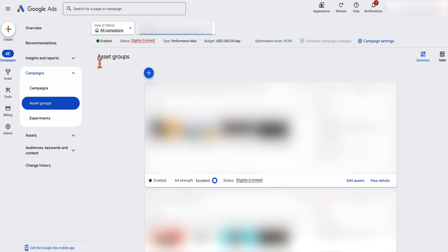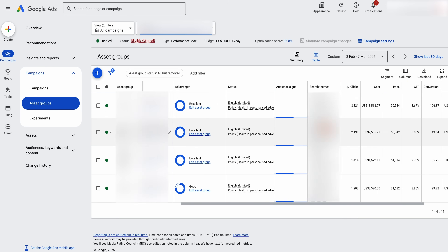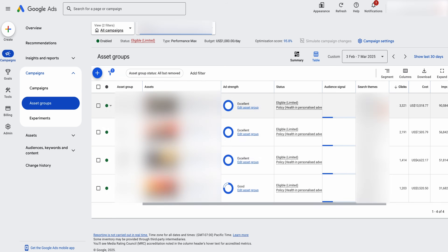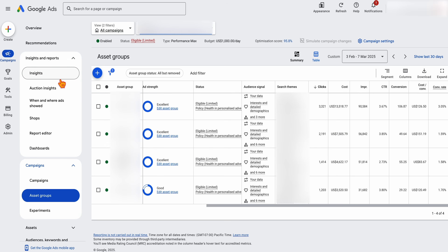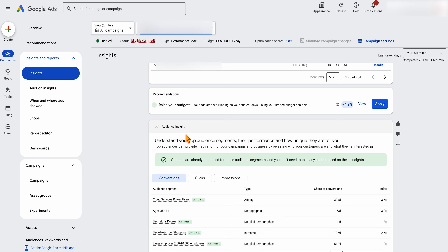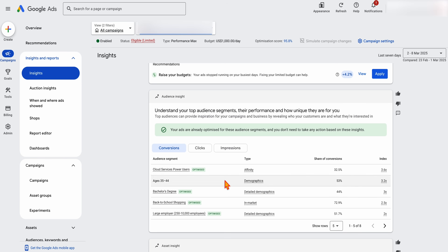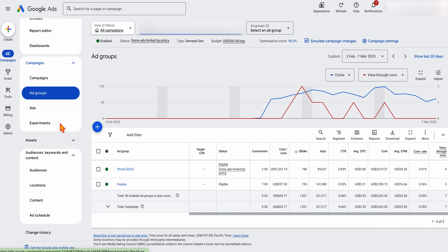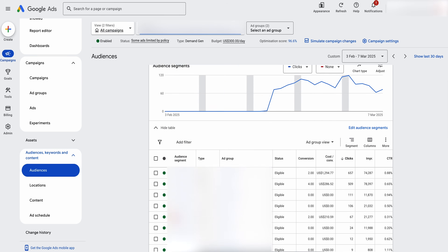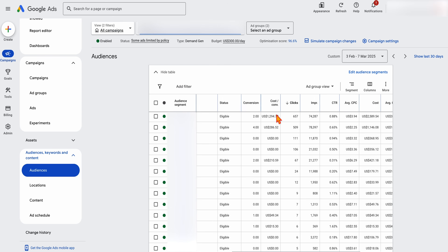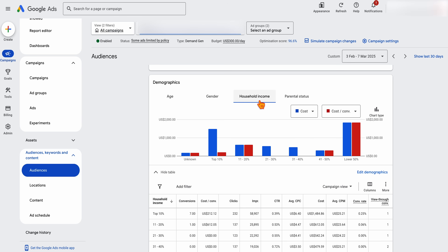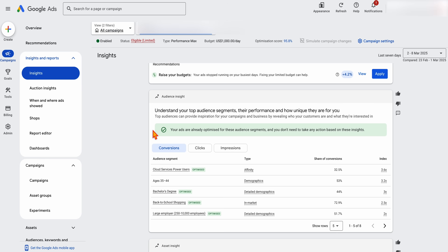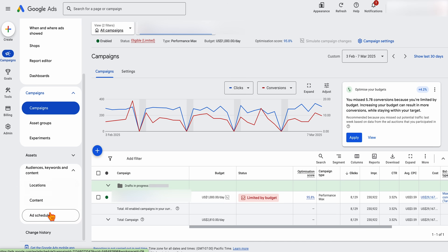Finally, let's look at the reporting differences. Performance Max reporting has improved since launch — you can now see a table with extra columns for cost, impressions, and conversions at an asset group level, and search term insights under Insights. But for audience insights, you just see a small amount of data — share of conversions and an index. With Demand Gen, you get a lot more data. Inside your Demand Gen campaign under Audiences, you go to audience segments and click 'show table' — you see the actual audiences you've added with detailed metrics at campaign or ad group view, and data broken down by age, gender, and household income (note: household income isn't available in EU regions).